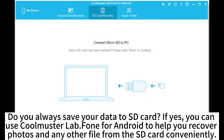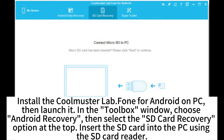Do you always save your data to SD card? If yes, you can use Coolmaster Lab phone for Android to help you recover photos and any other file from the SD card conveniently. Install the Coolmaster Lab phone for Android on PC.